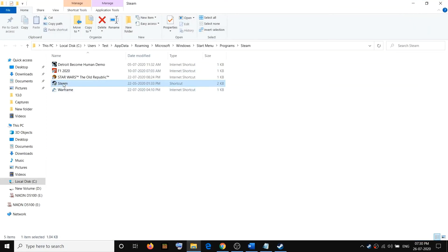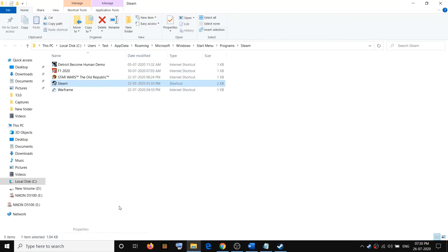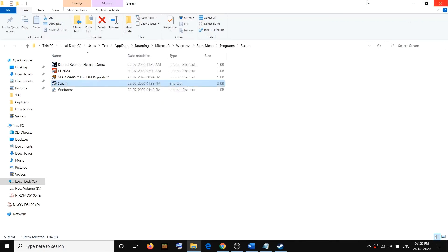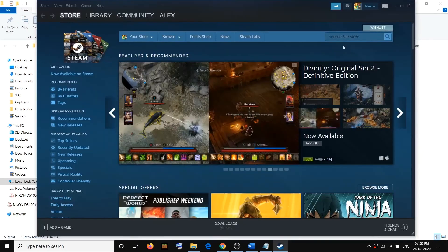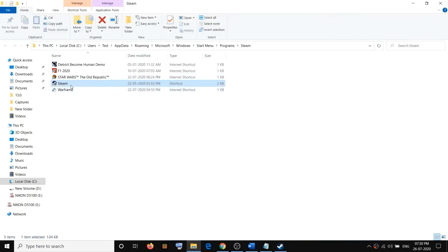Right-click on the Steam app, then click on Open File Location. Go to that location and right-click on the Steam.exe file, then click on Properties. Go to the Compatibility tab and check the option which says Run this program as an administrator. Then click Apply and OK, and try to launch Steam.